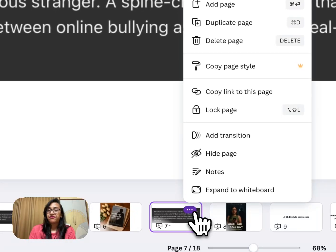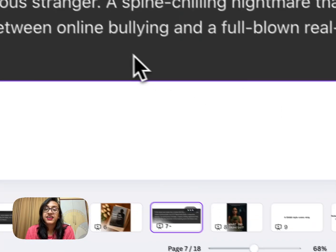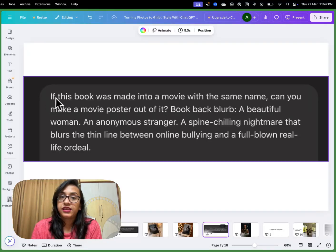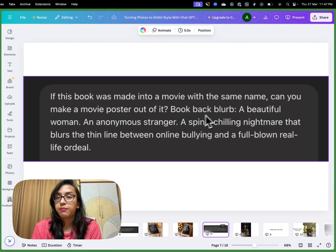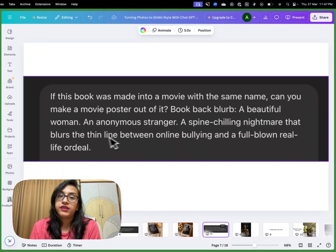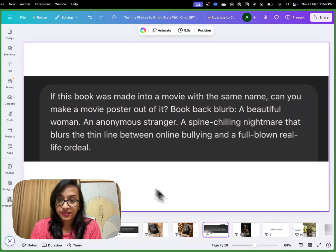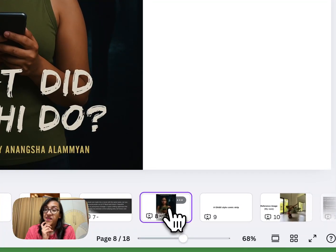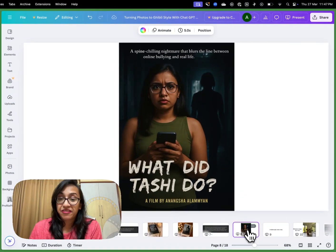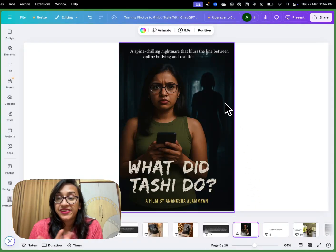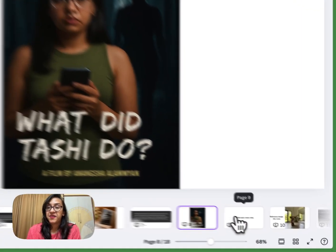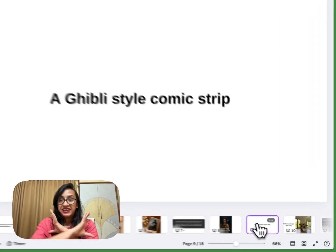Let's take it a step further and give it something that doesn't exist. I prompted ChatGPT: 'If this book was made into a movie with the same name, can you make a movie poster out of it?' The back blurb reads: 'A beautiful woman, an anonymous stranger, a spine-chilling nightmare that blurs the thin line between online bullying and a full-blown real-life ordeal.' And this is the movie poster I got. If my book is ever turned into a movie — why would anybody hire designers anymore after this?